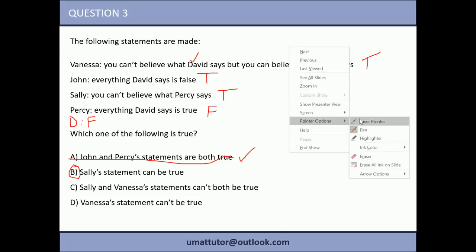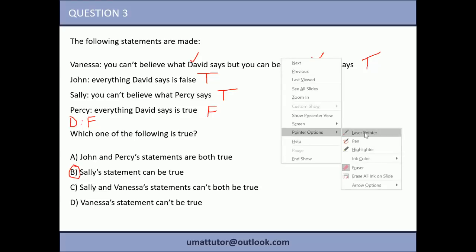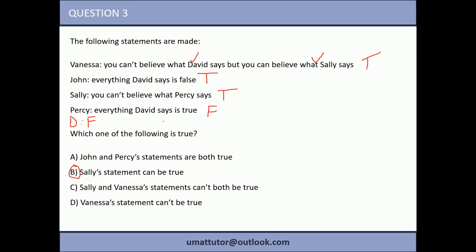With this working, you can also cross out options C and D immediately. Option C says Sally and Vanessa's statements can't both be true — but we've just shown a scenario where they are. Option D says Vanessa's statement can't be true — but we've shown it is. From one set of working, you can eliminate both C and D. The trick is to stay aware of all the answer options and see if your working already rules some out, saving time.